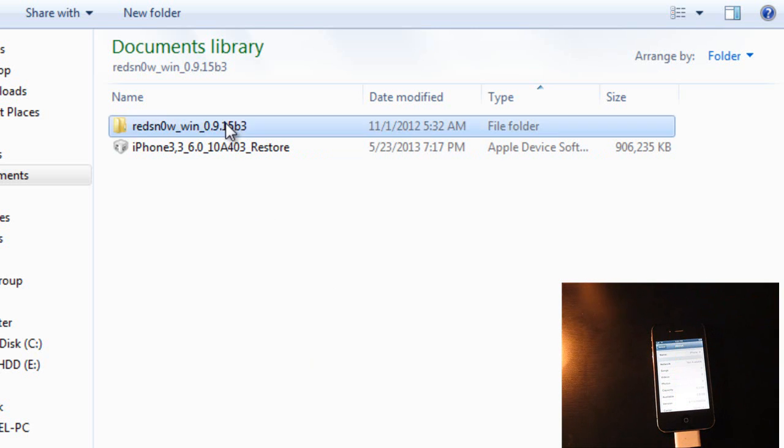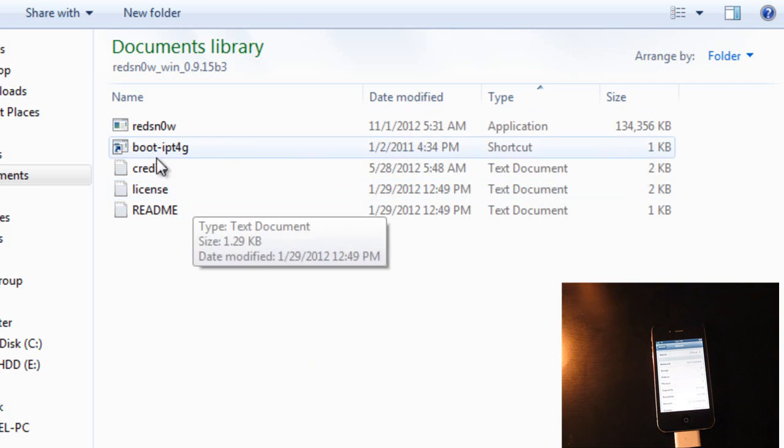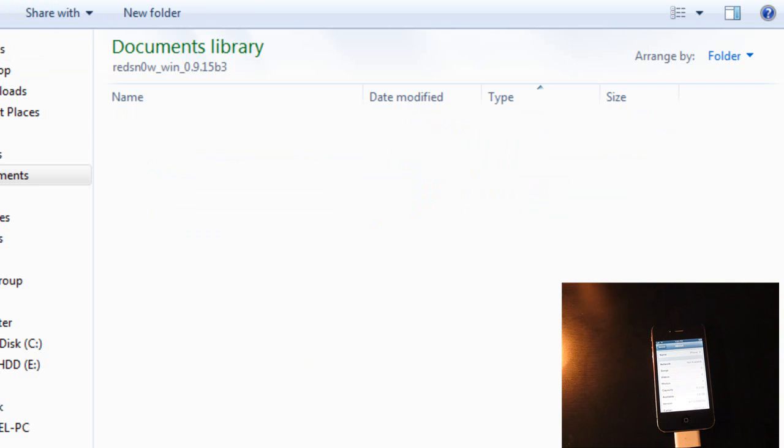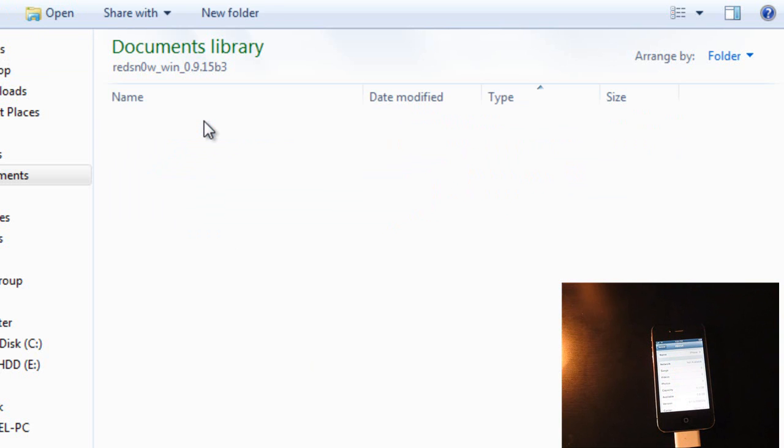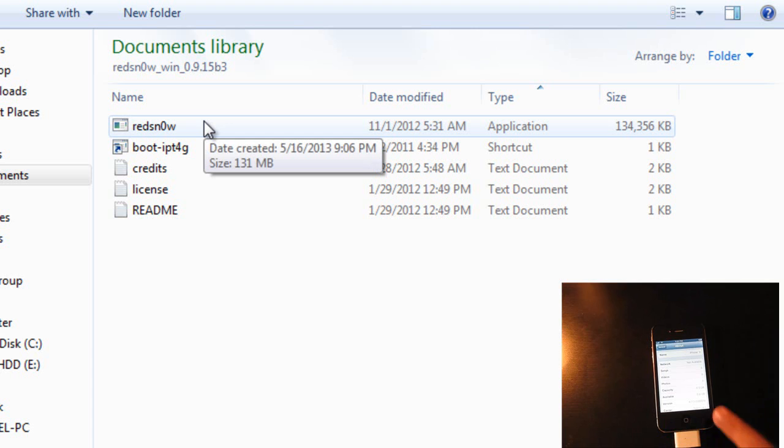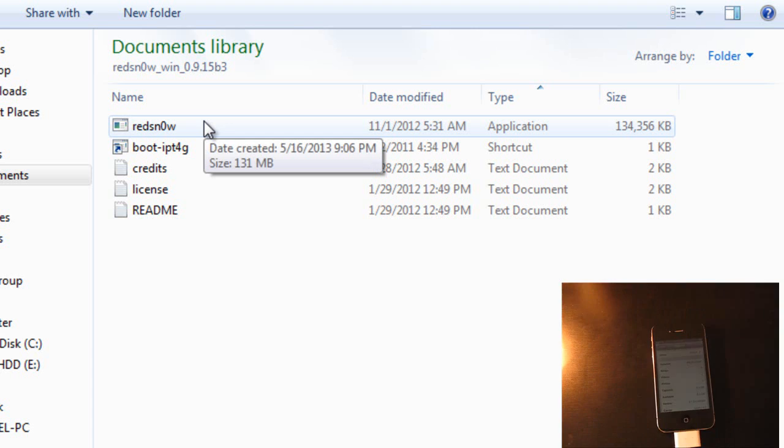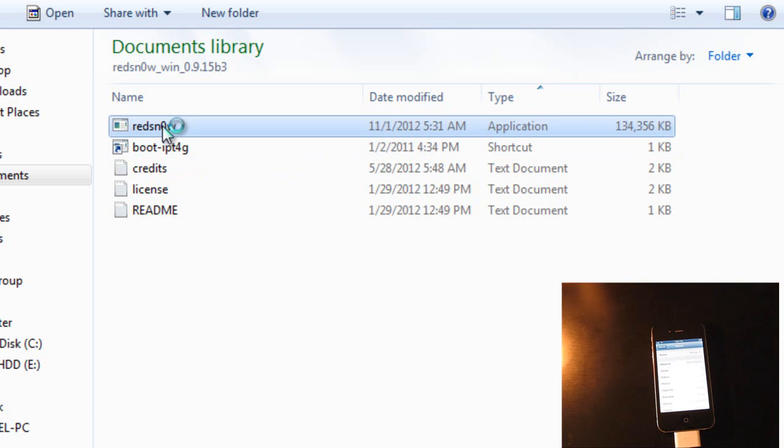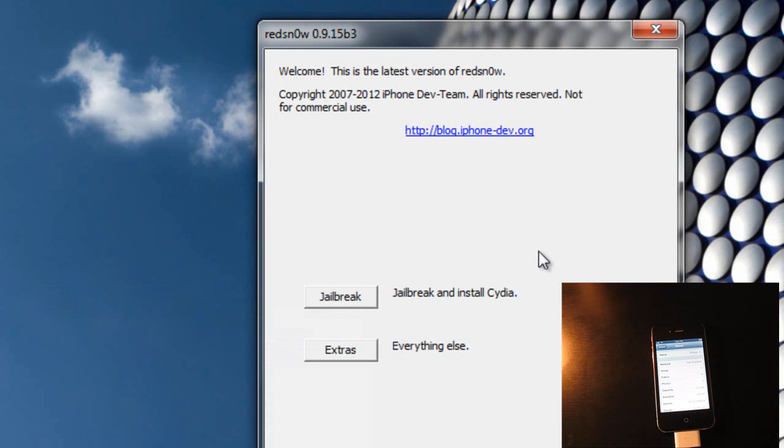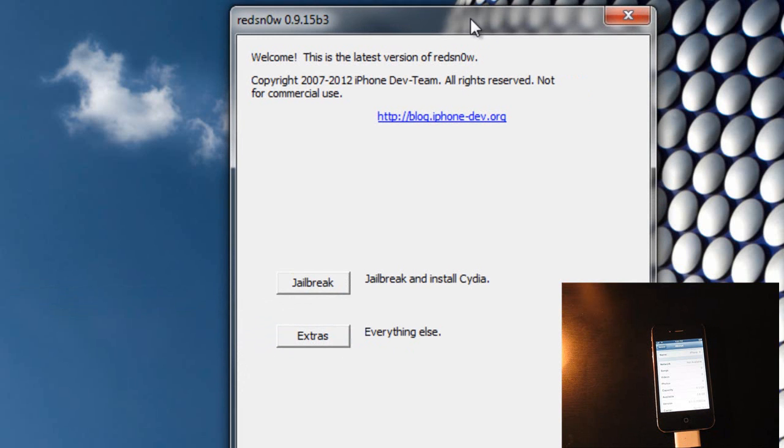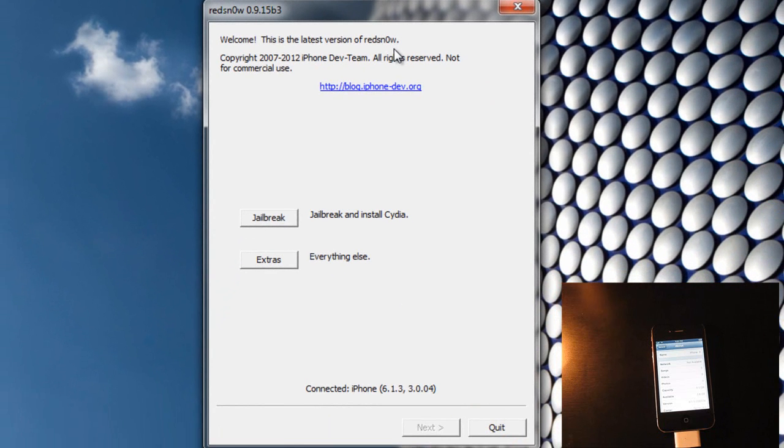Now you want to run RedSnow and make sure you do have the 6.0 IPSW for your iPhone because we're going to trick RedSnow into jailbreaking iOS 6.1.3 and this does work perfectly fine. Now run RedSnow.